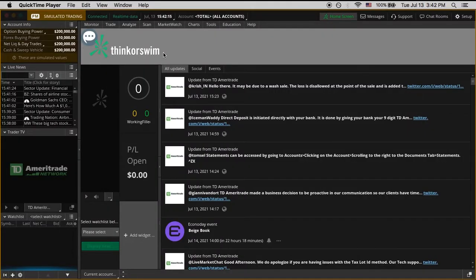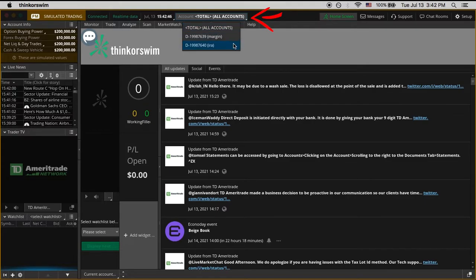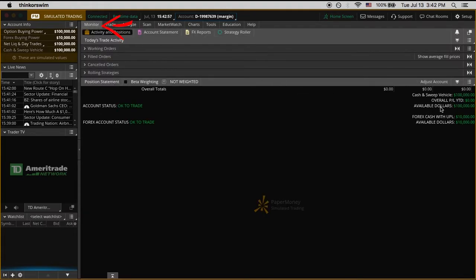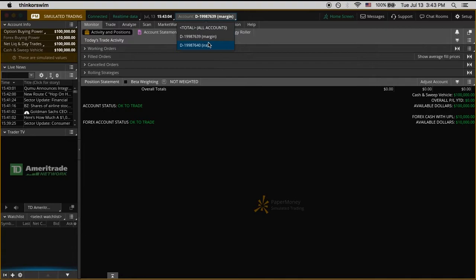Now we're ready to paper trade, but before we jump into that, let's take a quick look at the interface. It can be a little overwhelming at first, especially for someone used to the simplicity of Robinhood, but the more we use this program, the easier it'll get. On the left side we can see our balance — the default settings give us $200,000 of paper money. This is actually a combination of two accounts, a margin account and an IRA account, each with $100,000, which you can explore under the monitor tab.